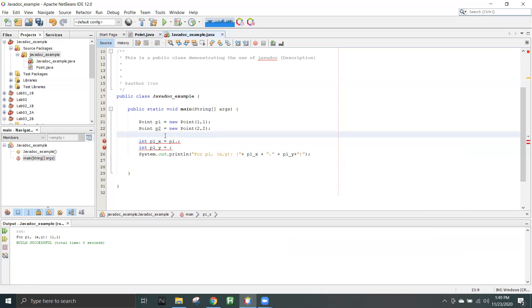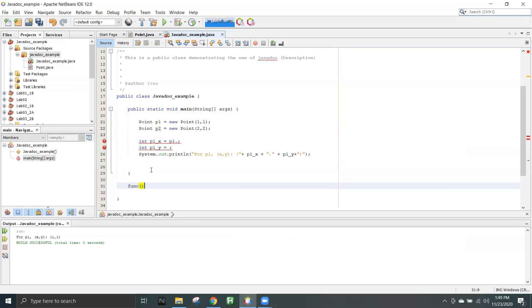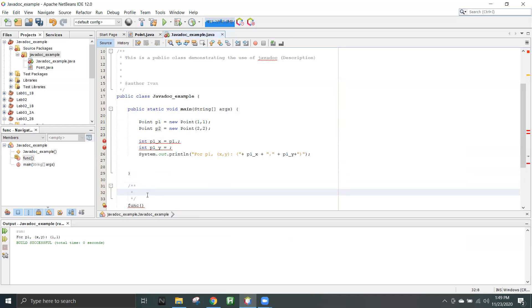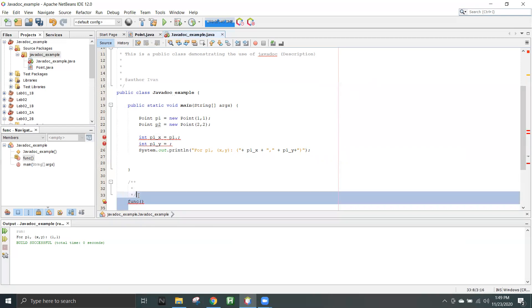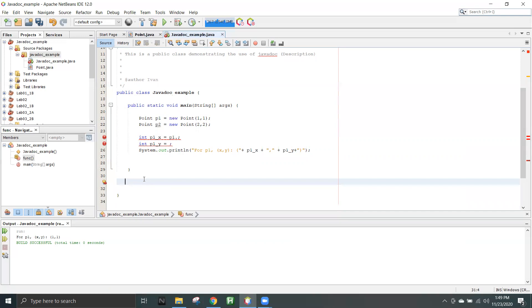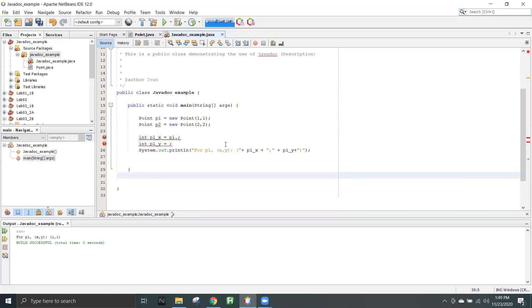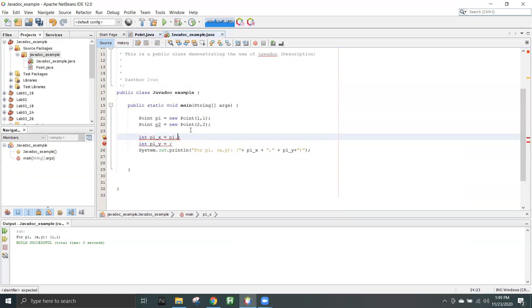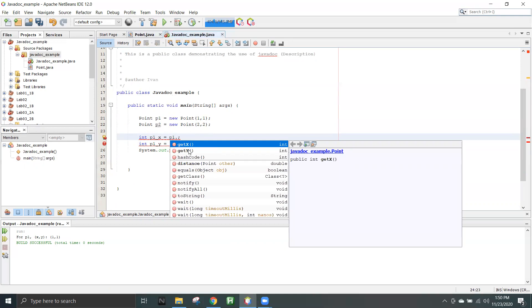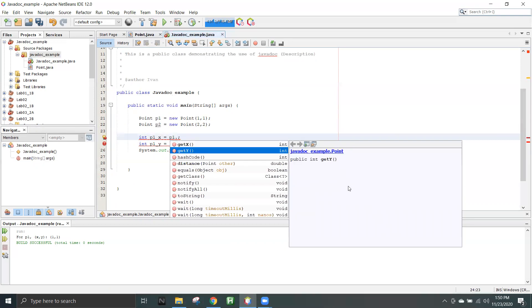When you are using a function in another file — for example, in this Javadoc example file — I will get all these things automatically from the other class where I wrote the Javadoc. So similarly, if I write any Javadoc in here, if I create a new function and write a Javadoc for it, when I use that function in another file I will also see those things there. I have documentation for 'distance' but I do not have any documentation for getX, which is why I'm not seeing anything when I press Control+Space.